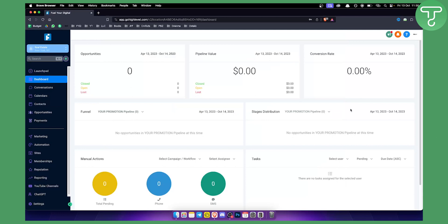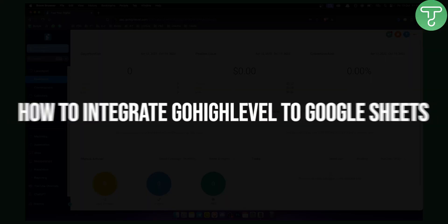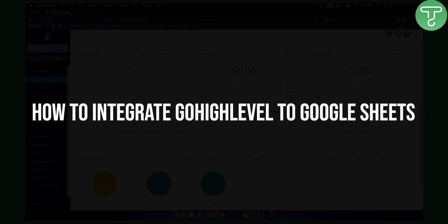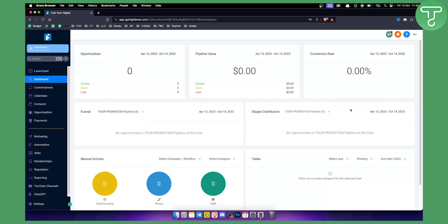Hello everyone, welcome to another Go High Level video tutorial. This is a very special tutorial and guide on how to integrate Go High Level and Google Sheets, and how you can send data from Go High Level to Google Sheets without actually using Zapier or any third-party tools.